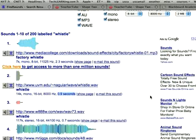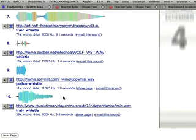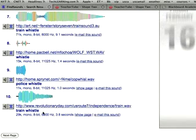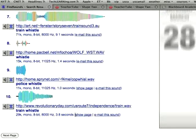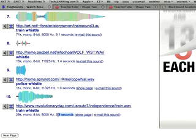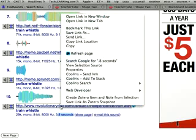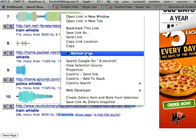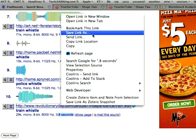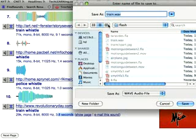I'm going to scroll down to this last one I'd like to use. It's almost four seconds in length. I will right-click on the link and choose save link as. It's a train whistle, a WAV file.